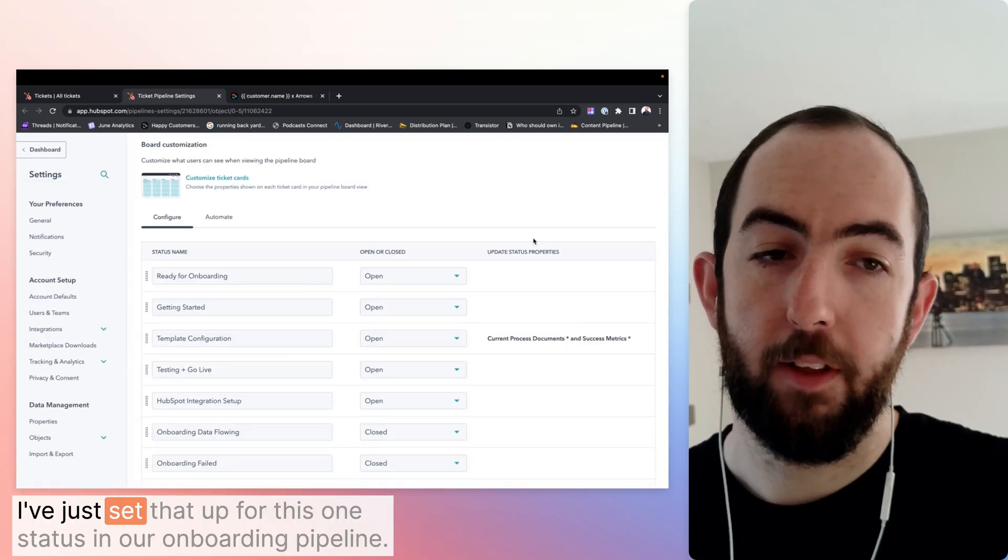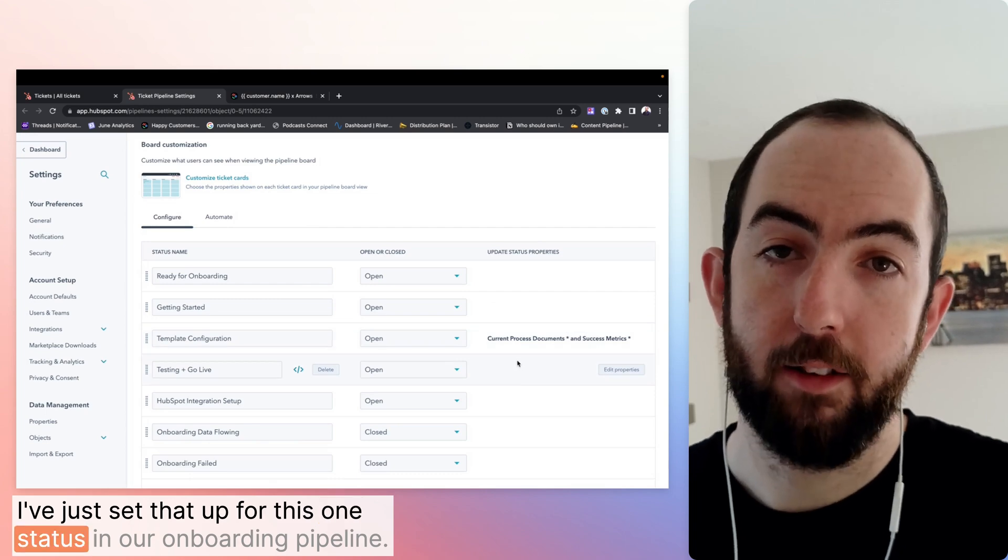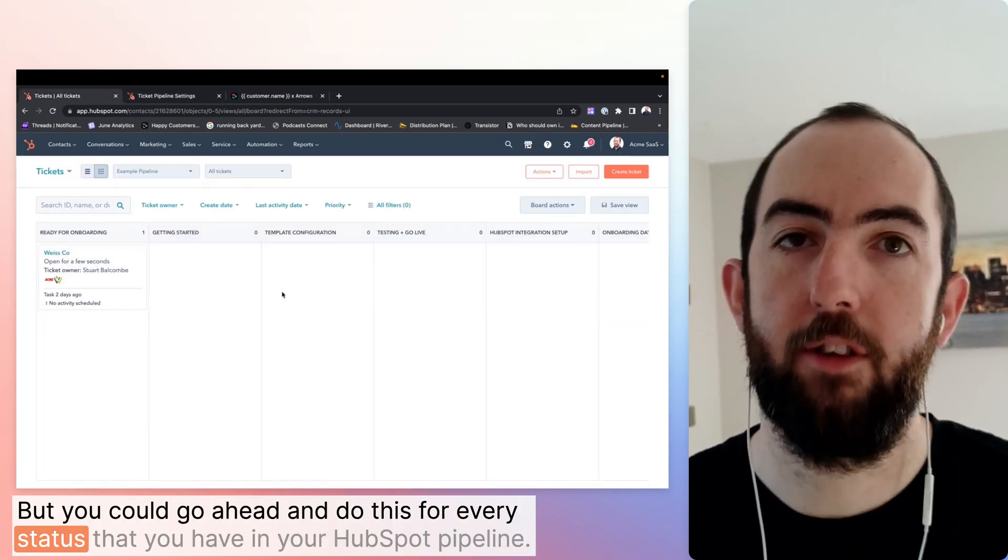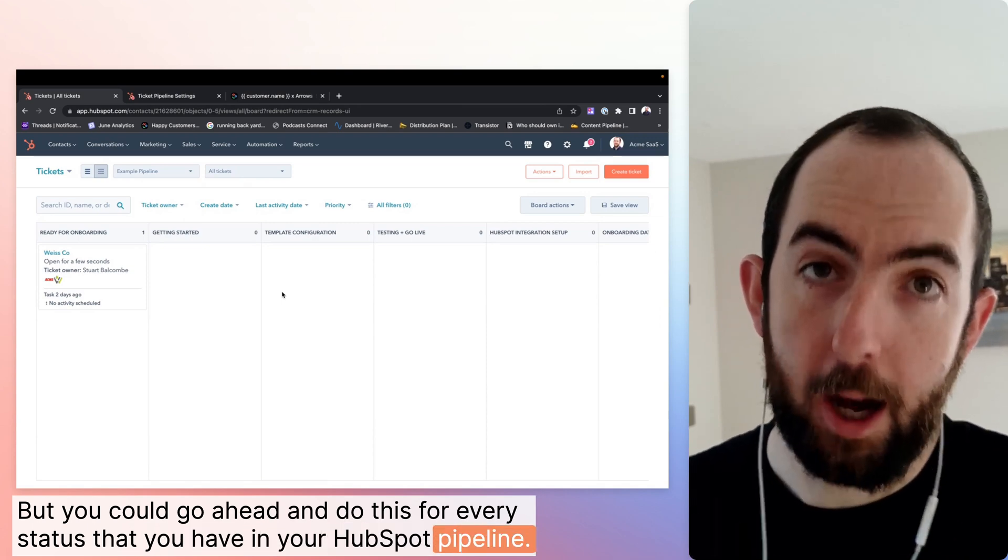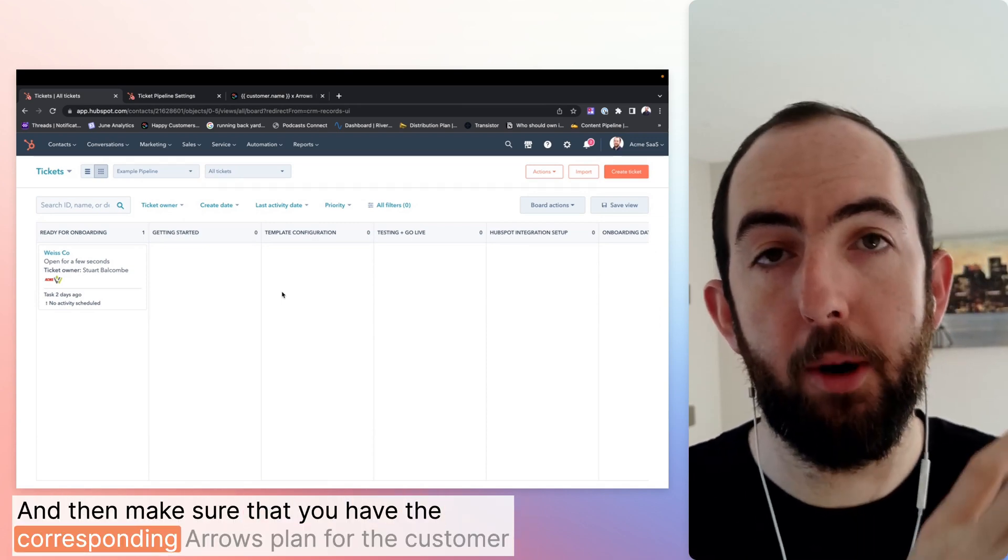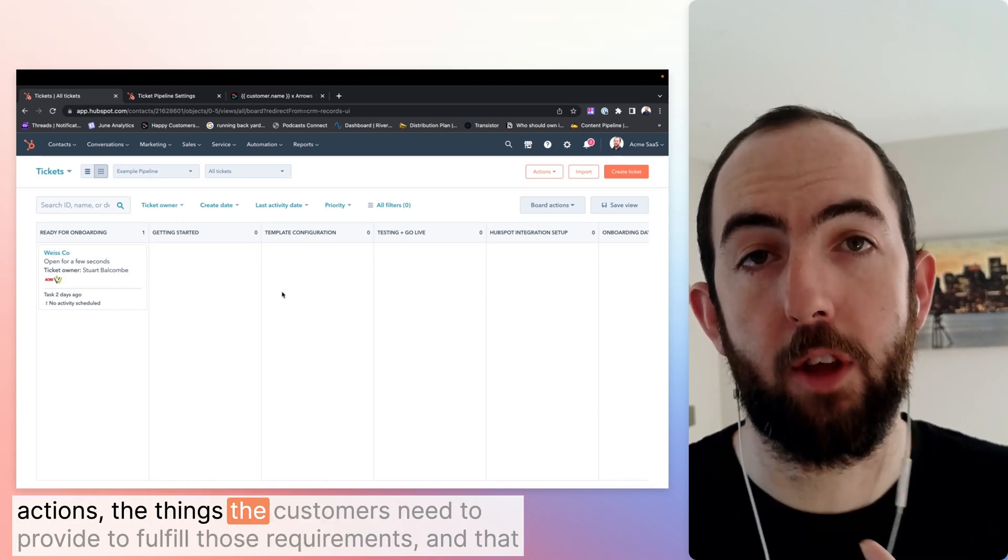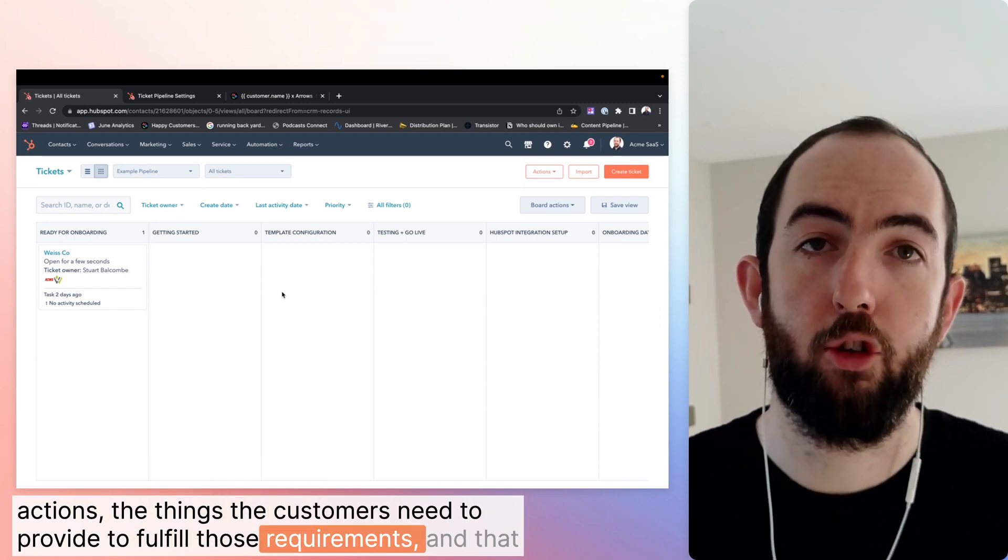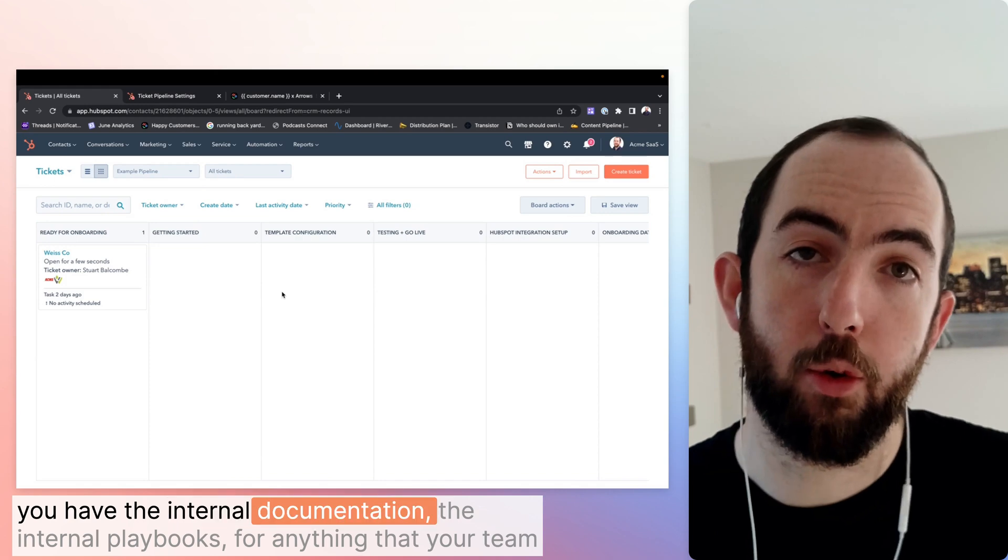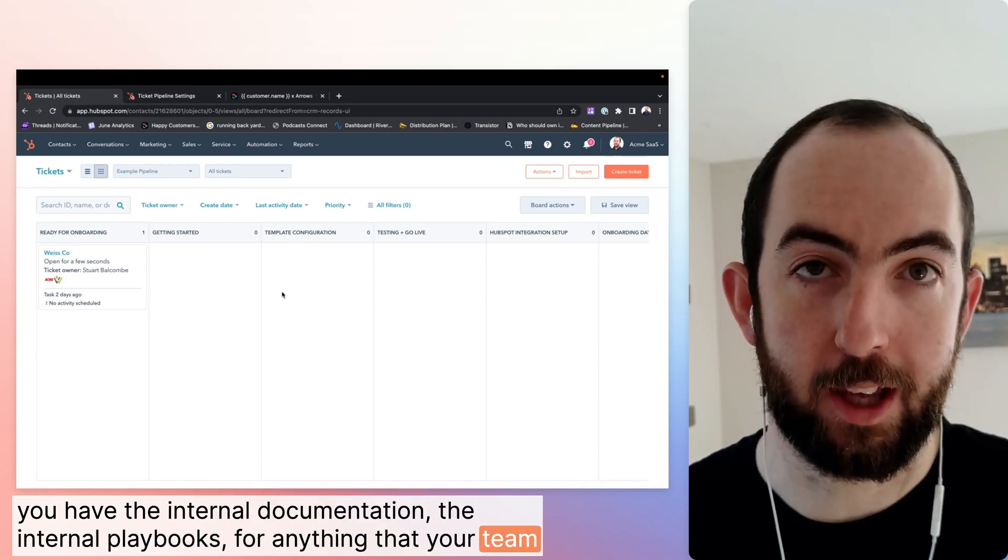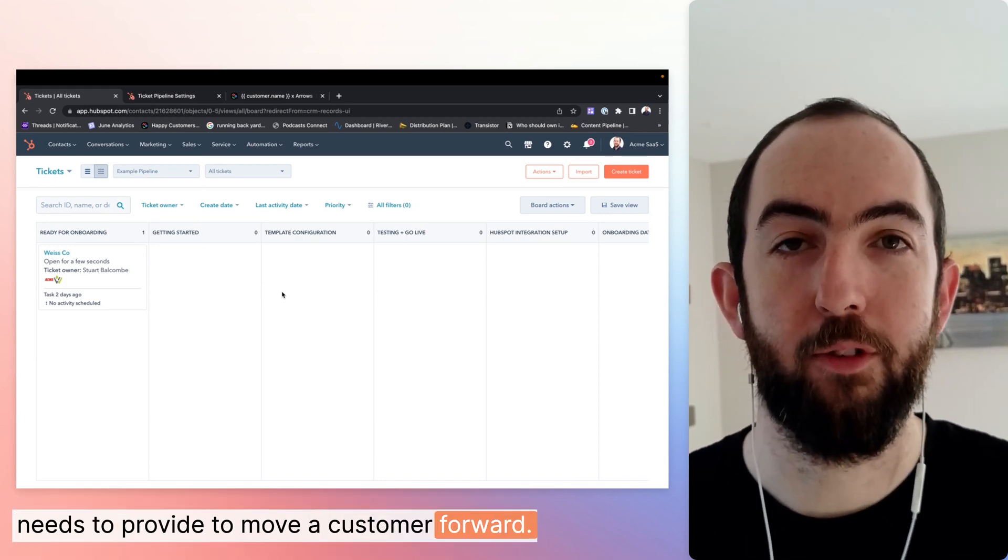I've just set that up for this one status in our onboarding pipeline, but you could go ahead and do this for every status that you have in your HubSpot pipeline. And then make sure that you have the corresponding arrows plan for the customer actions, the things that customers need to provide to fulfill those requirements, and that you have the internal documentation, the internal playbooks for anything that your team needs to provide to move a customer forward.